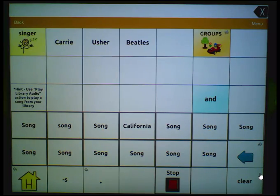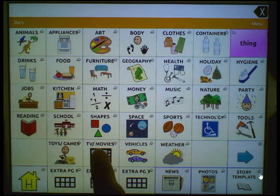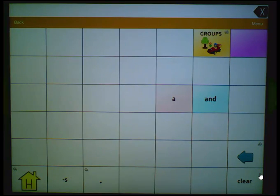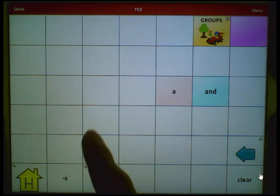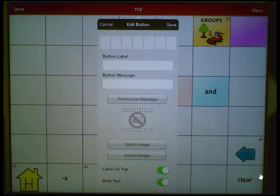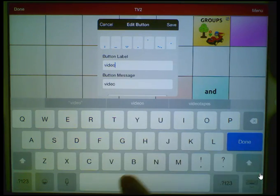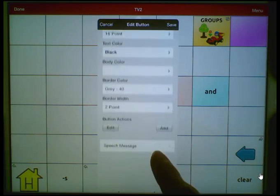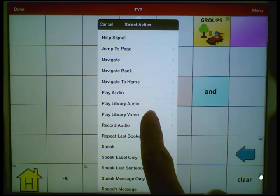Simply go to the page where you would like to add the video. Let's go home to Groups, TV and Movies, then the arrow. Let's choose Menu and Edit Page, choose a blank button, and choose Edit This Button. Create a label and choose an image — for this one I'll put Video Number One. Let's add an action; your action will be Play Library Video.